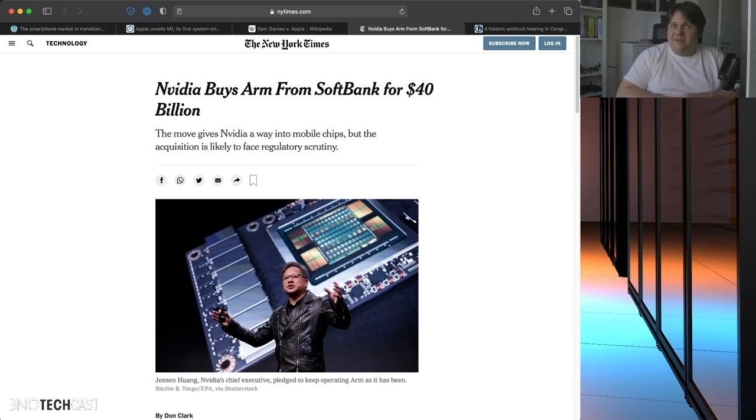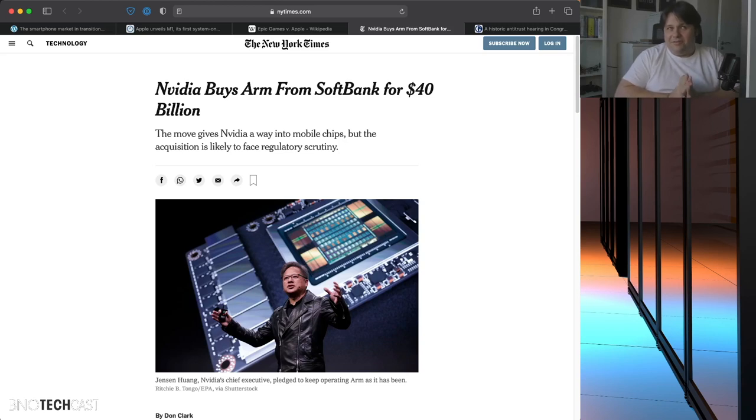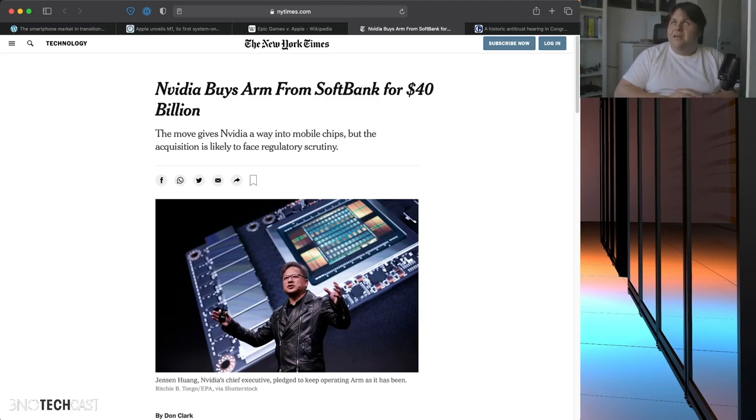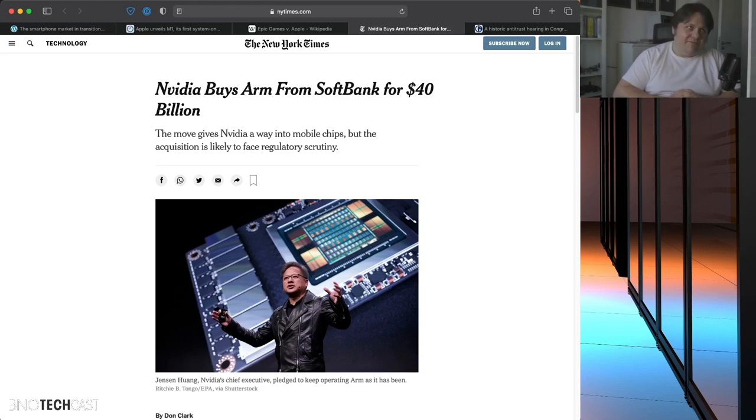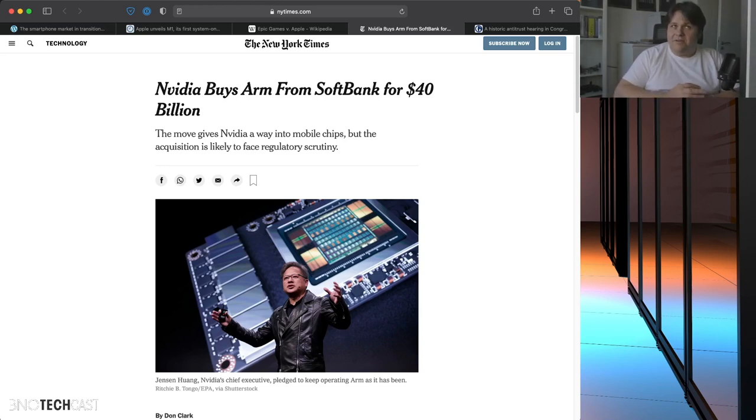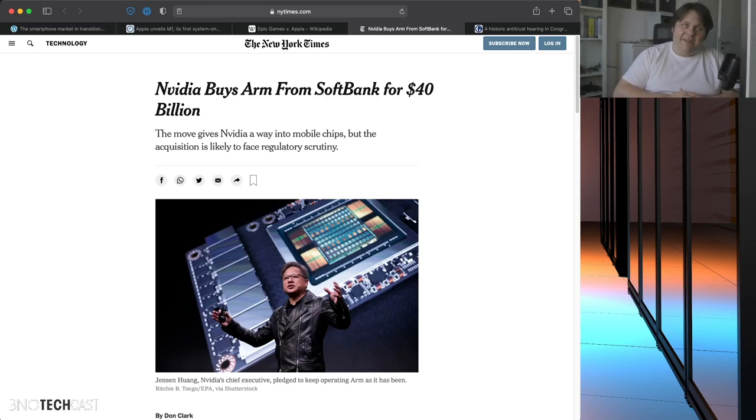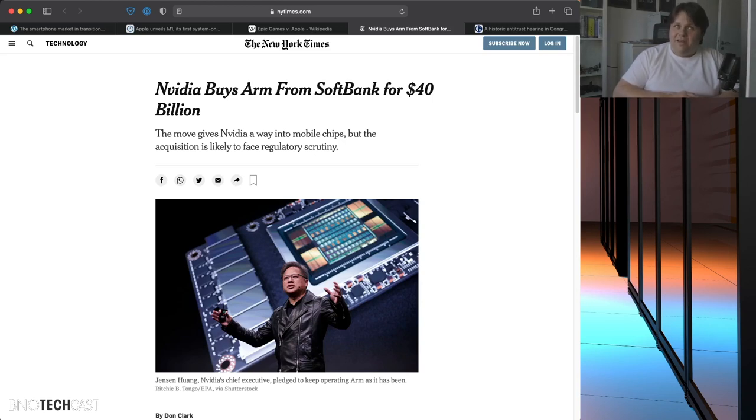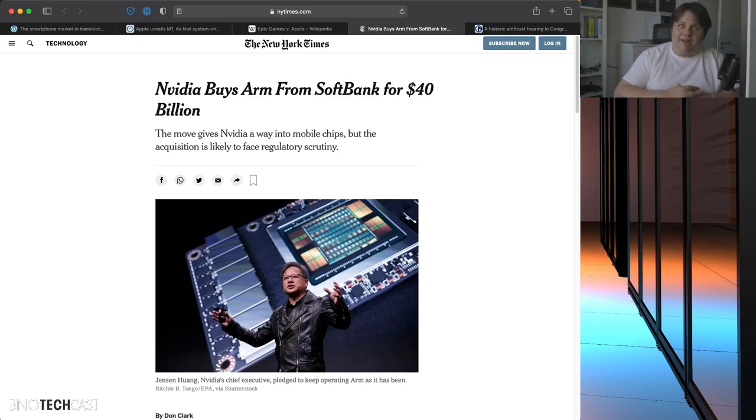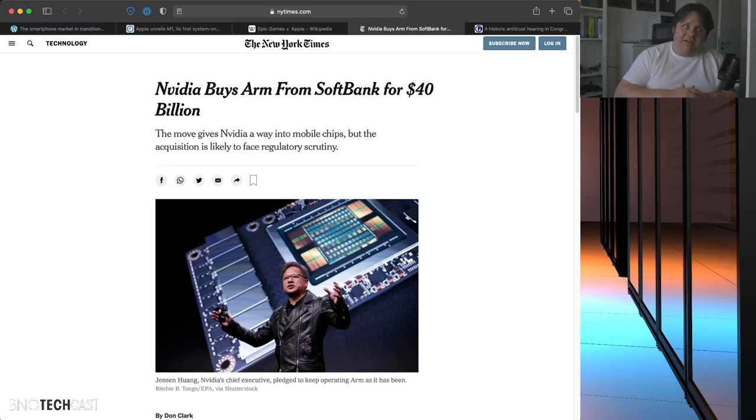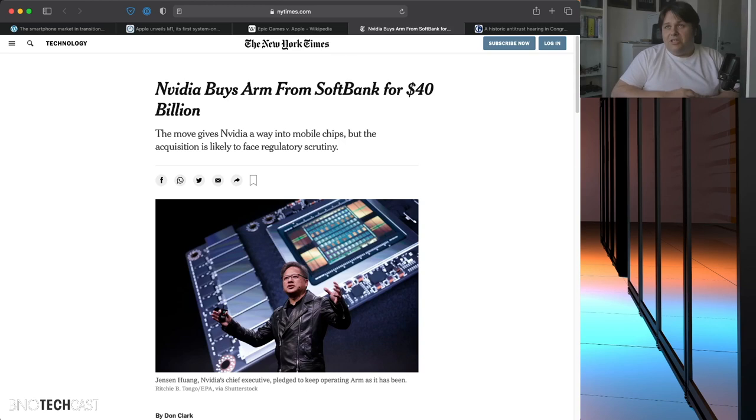Because there is a lot of discussion in the industry on that. And a lot of complaints have now also been filed by a lot of companies. I think Microsoft and several others are parties of these complaints. Because NVIDIA has, in the past, not shown to be a great competitive fair player.